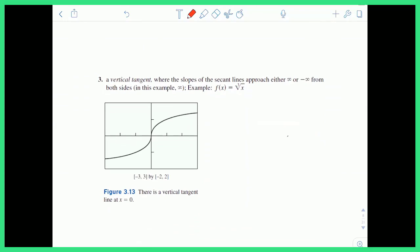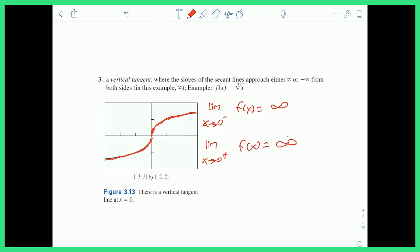A vertical tangent is very similar to a cusp, but in this example the slopes are always positive — the function is always increasing. A vertical tangent occurs when the slope of the secant lines approaches either infinity or negative infinity from both sides. So the limit as x approaches 0 from the left of f of x is positive infinity, and the same from the right. A vertical tangent occurs when both one-sided limits go to positive infinity or both go to negative infinity.